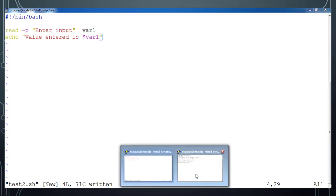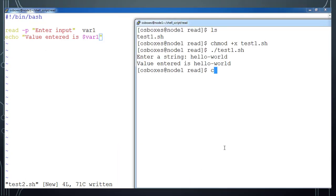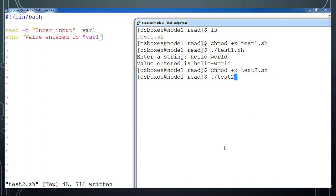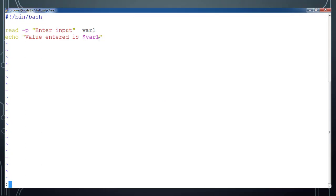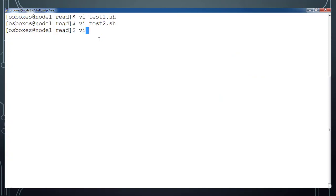Save that, add execute permission, then execute the script test2.sh. It's asking to enter some value, so type 'my input 1 2 3'. It's printing the entered value is whatever value we have entered.